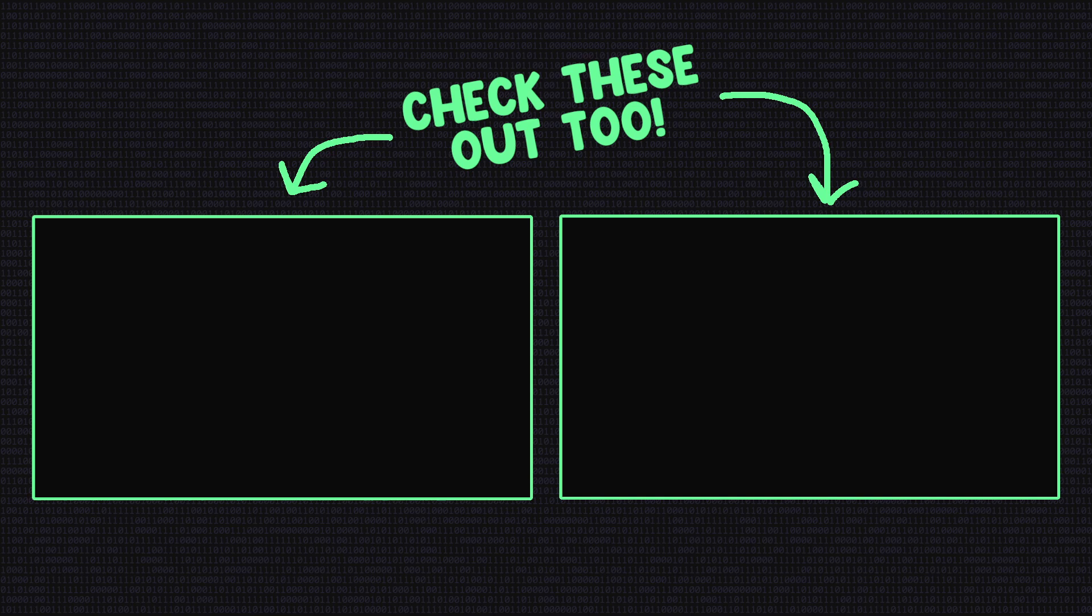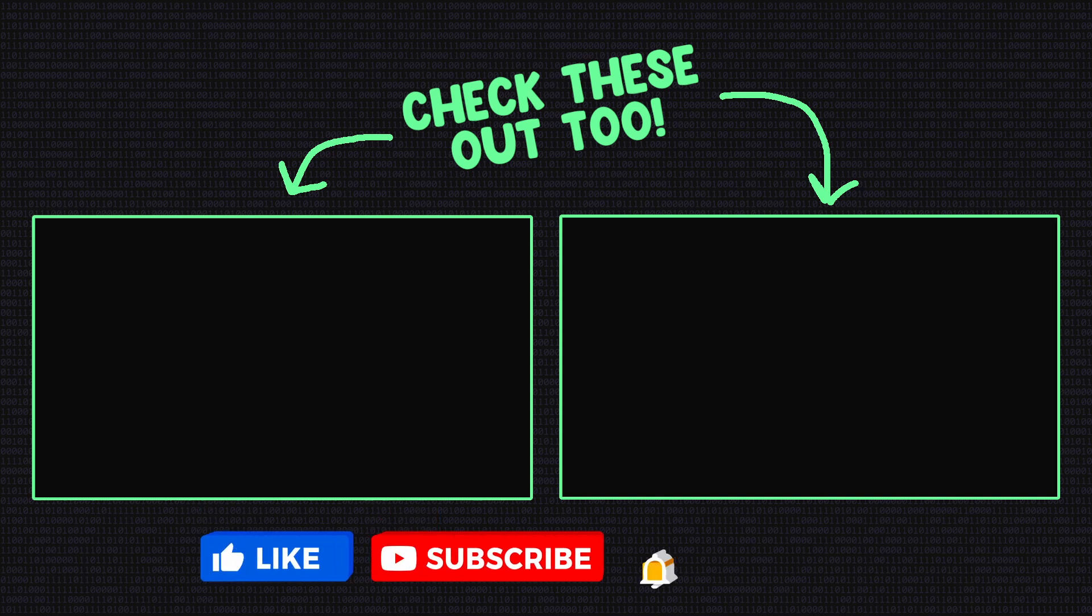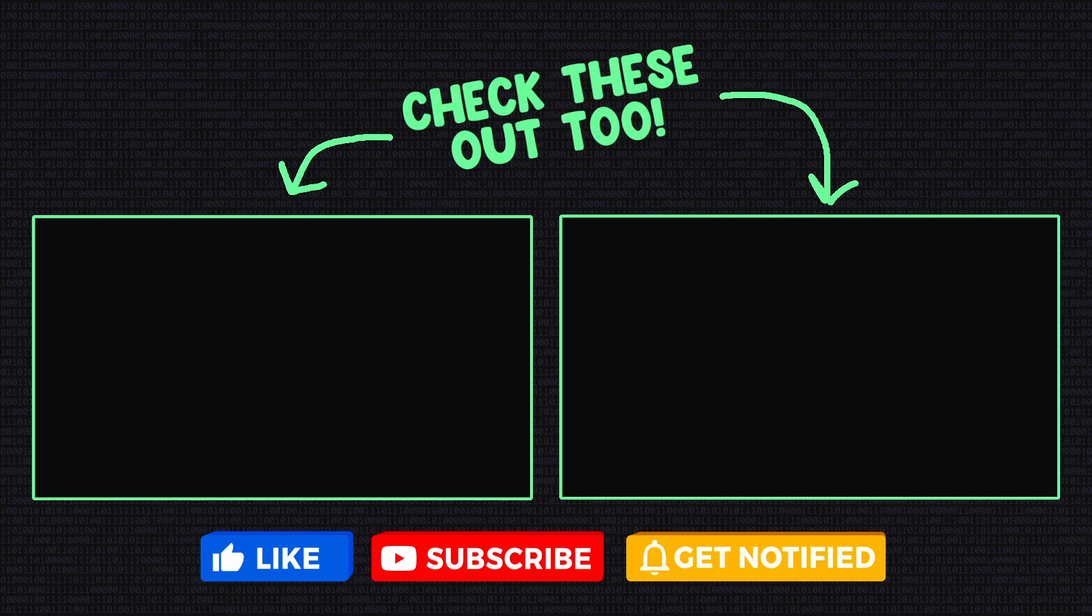So, hopefully this video gave you a better insight of what scope is and how it can be an important thing to keep an eye on when creating scripts.